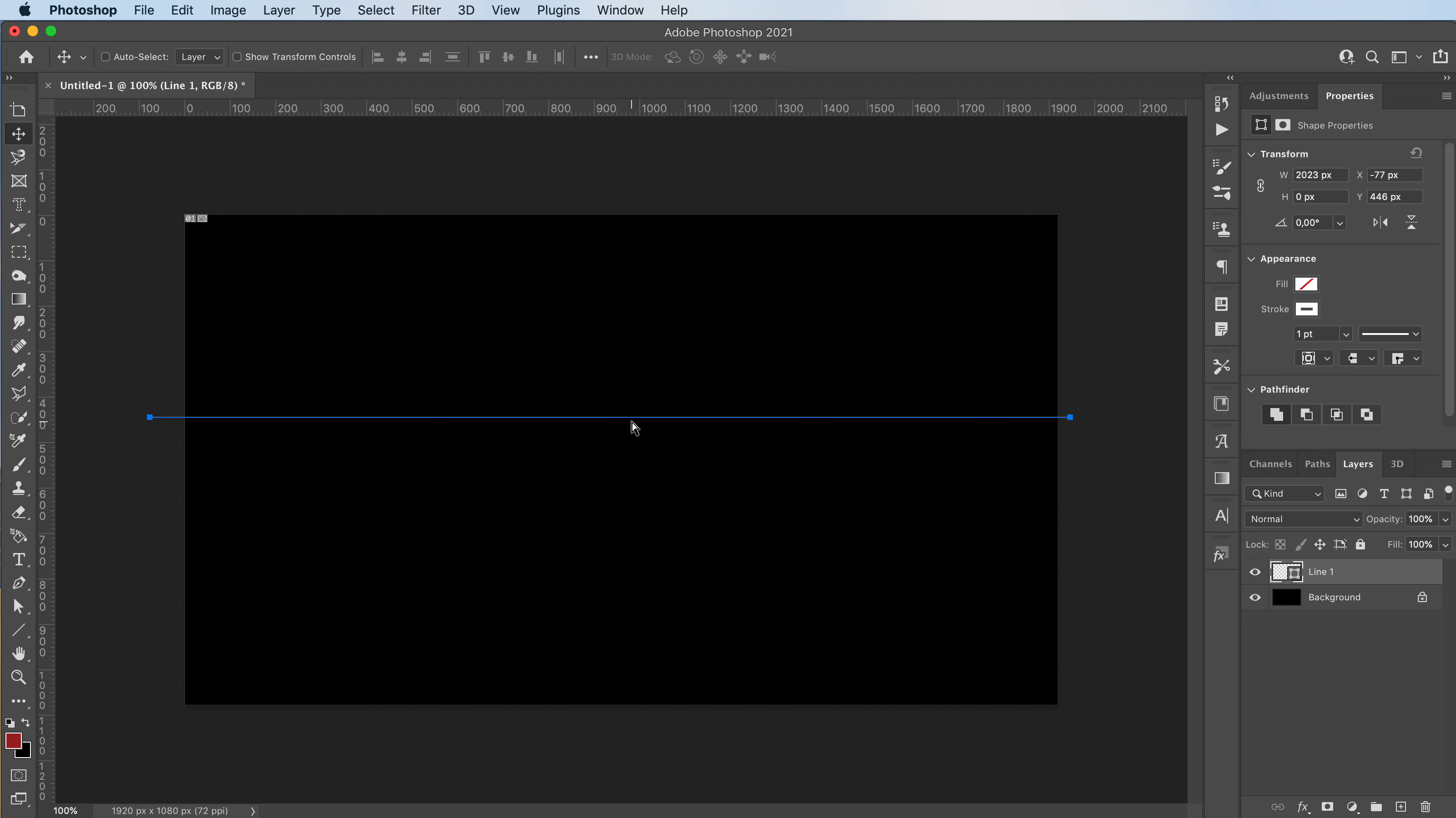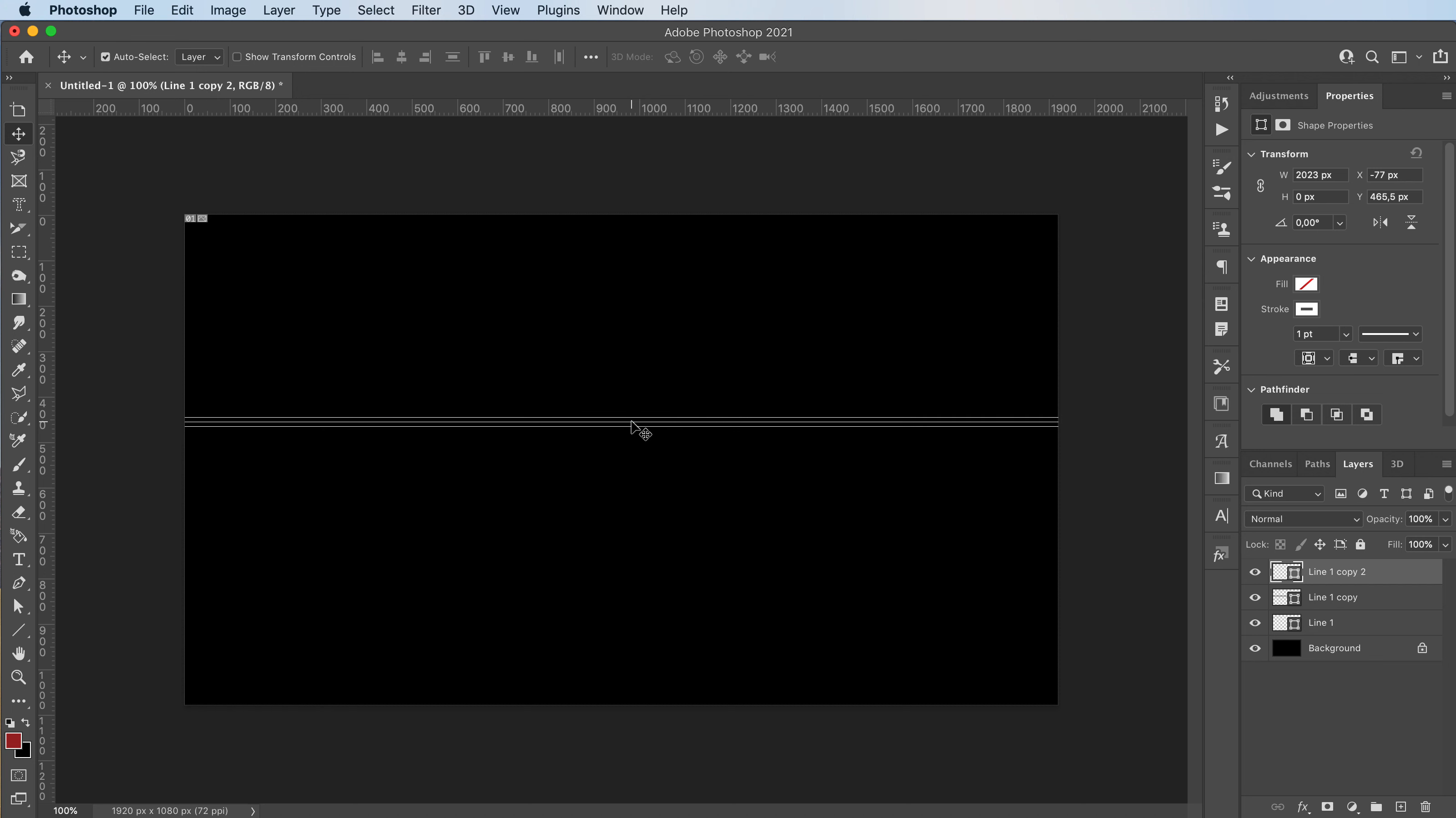I'm going to duplicate it and drag it down. So the shortcut is Command J to duplicate, and then I'm going to press Shift and the down arrow to move it down 10 pixels exactly. So I'm just going to repeat this.